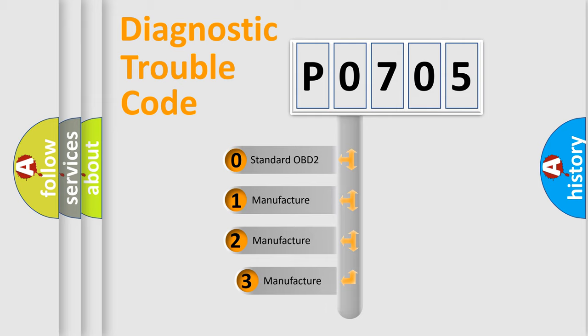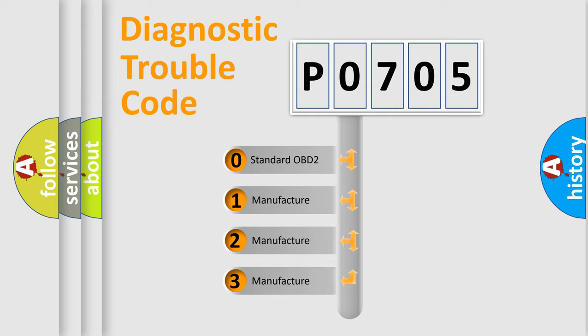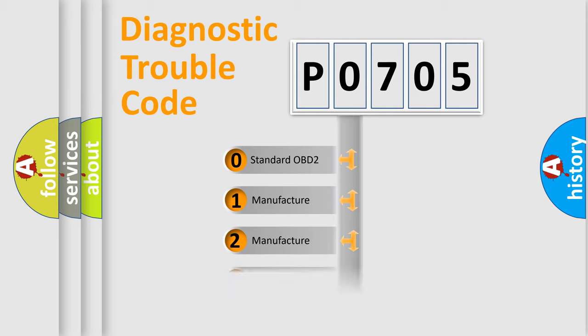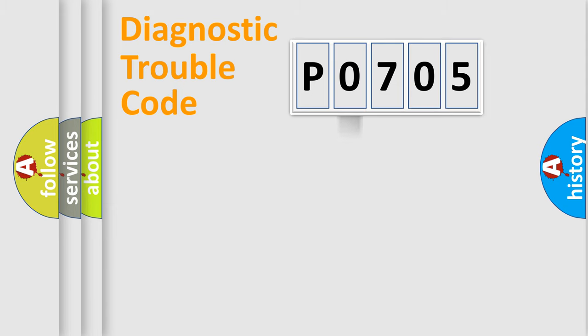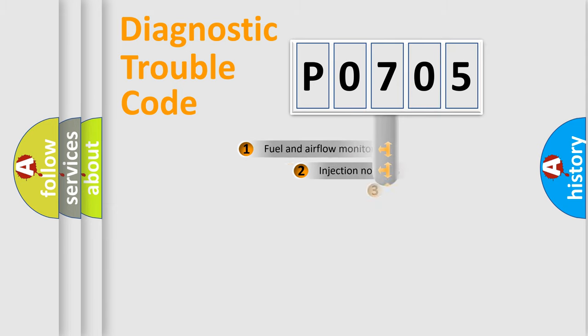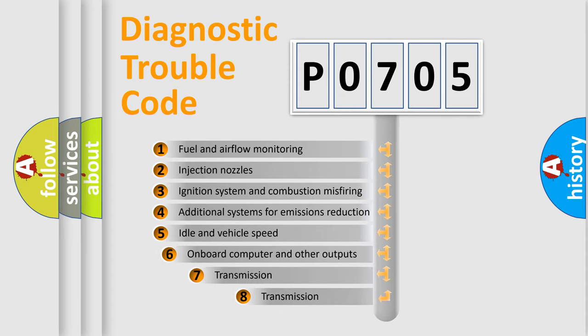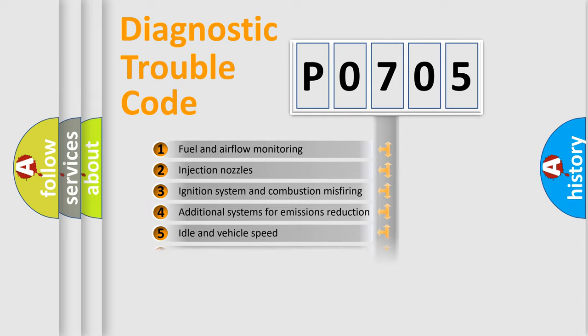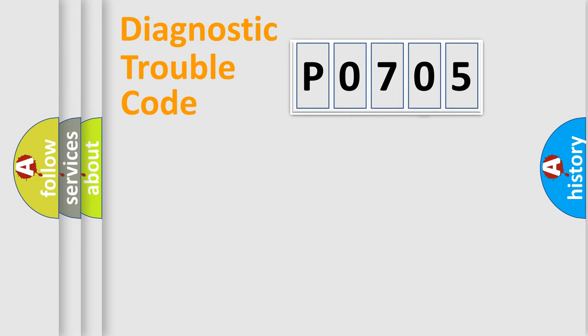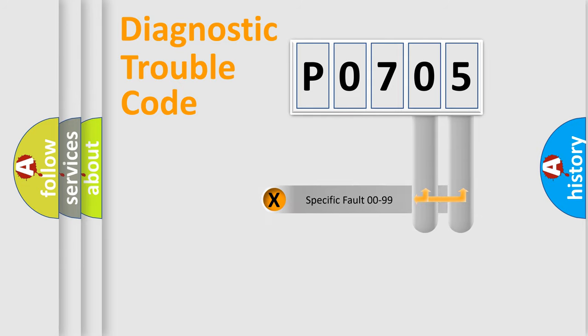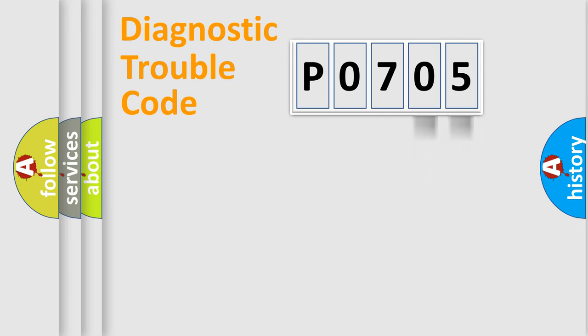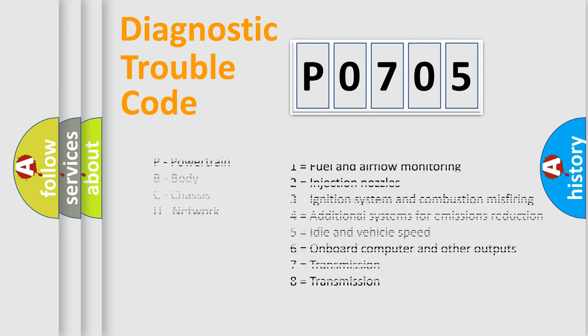If the second character is expressed as zero, it is a standardized error. In the case of numbers 1, 2, 3, it is a more prestigious expression of the car-specific error. The third character specifies a subset of errors. The distribution shown is valid only for the standardized DTC code. Only the last two characters define the specific fault of the group. Let's not forget that such a division is valid only if the other character code is expressed by the number zero.